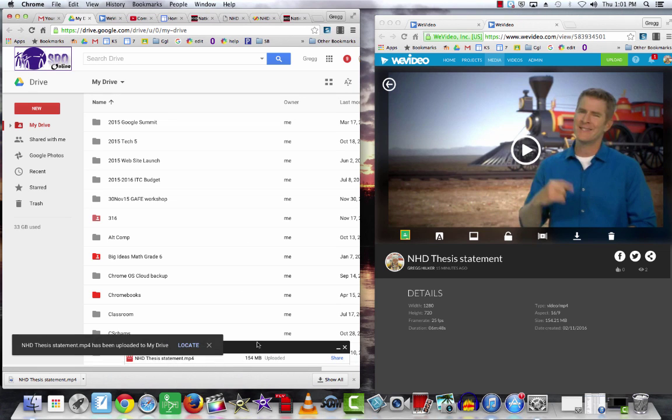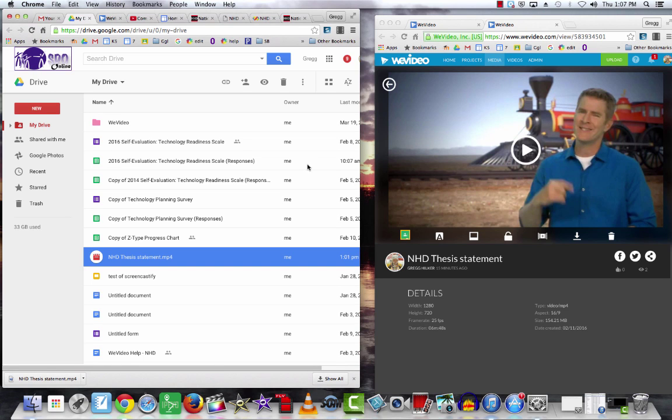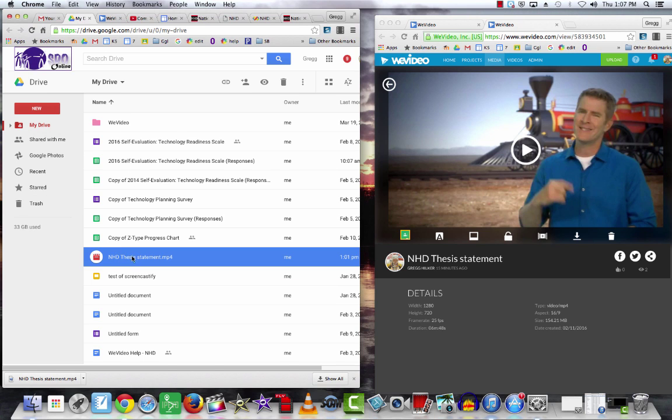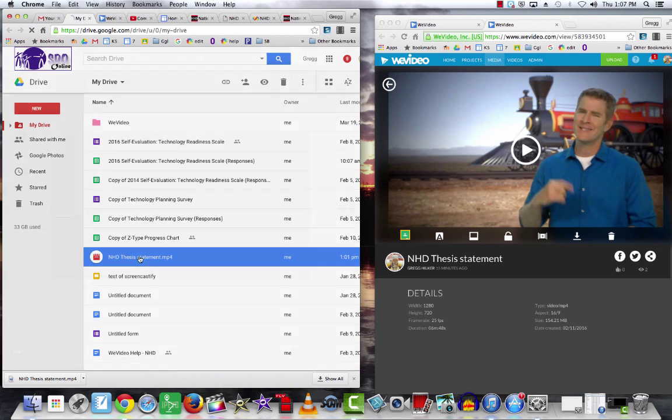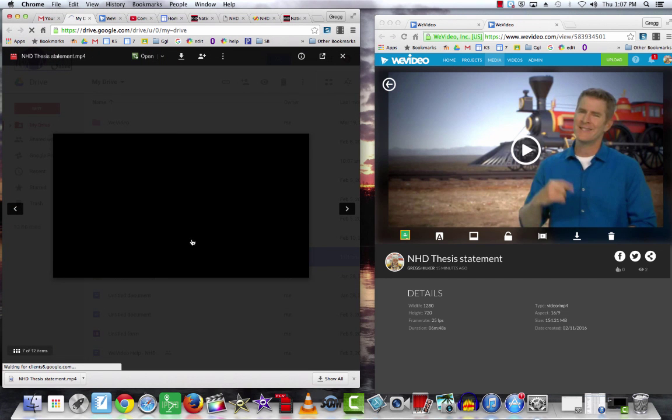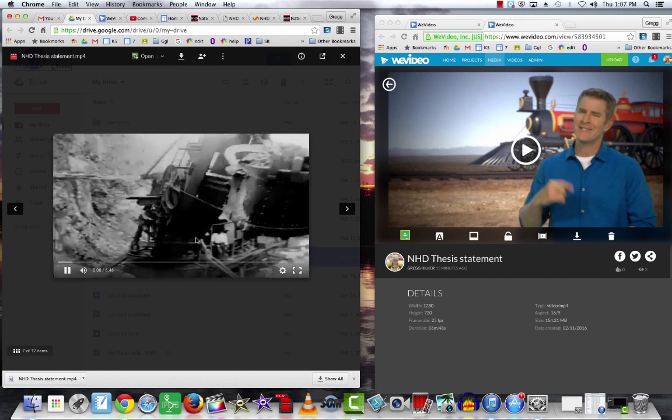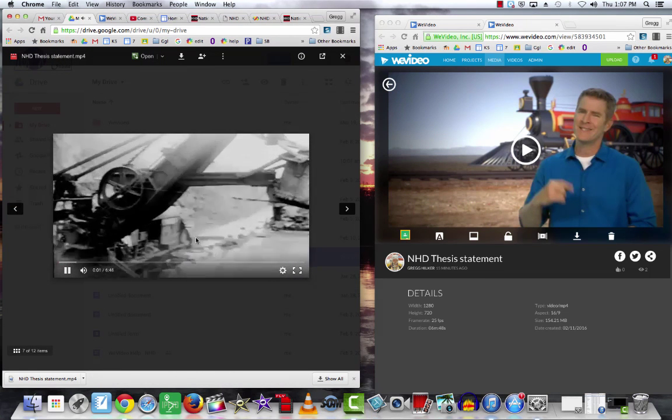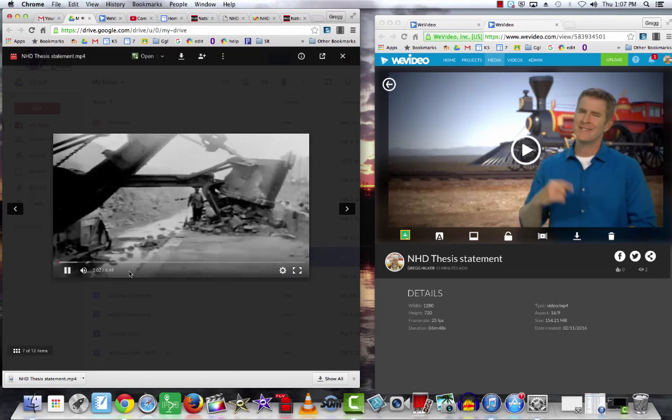or I could pull it out of my Google Drive. When you upload your video to Google Drive, it takes a few minutes before it's available. But here is the file within my Google Drive. This would be the other way I could play it from the internet. If I just double click on that, it will be available.